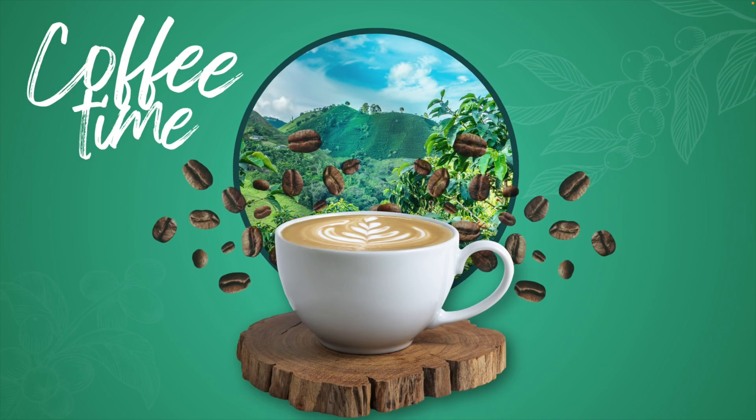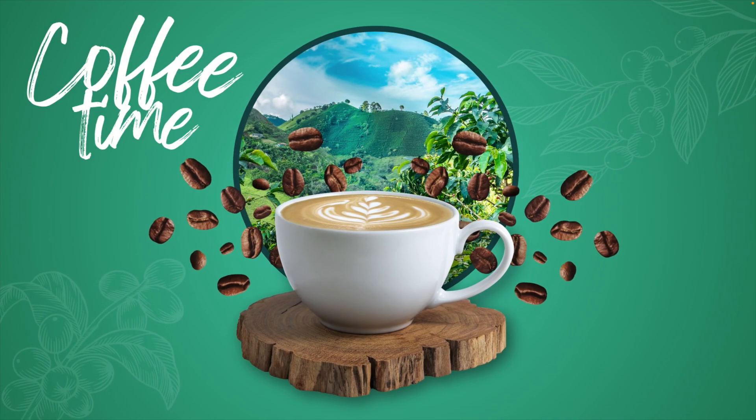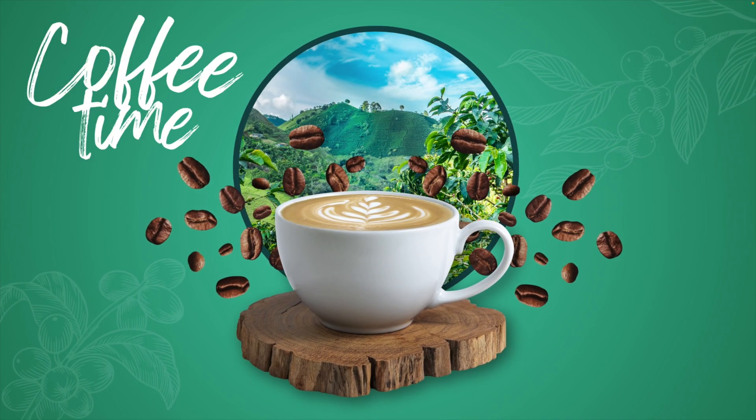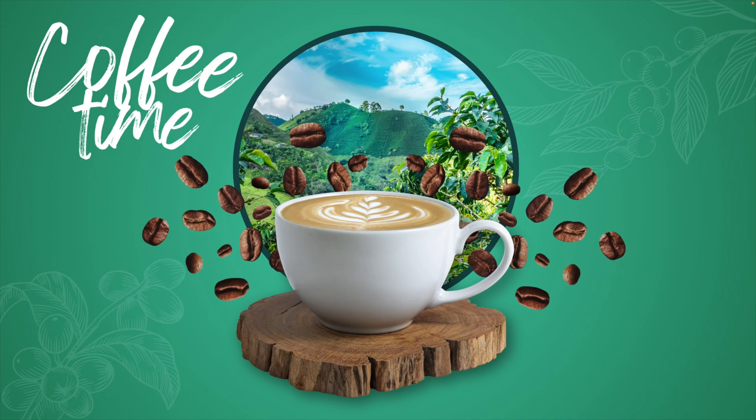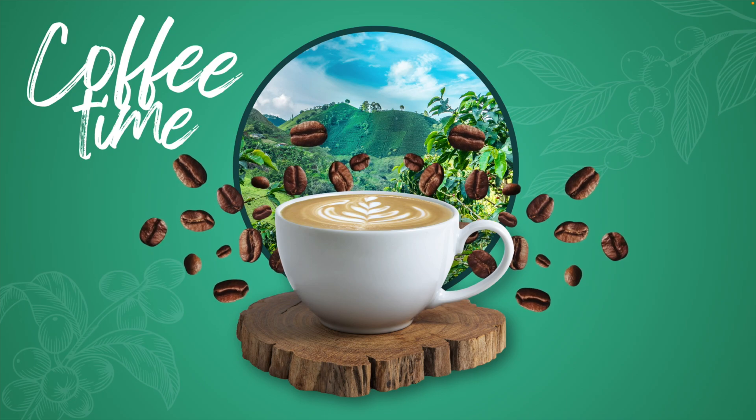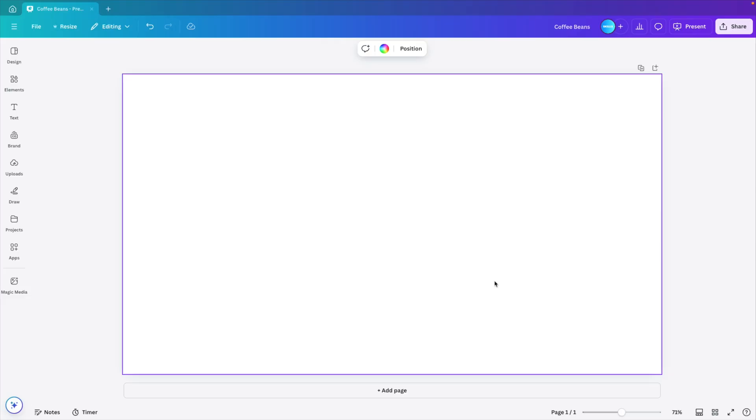In today's tutorial, we're learning how to make this animated coffee slide with the floating beans in your Canva design in just a few simple minutes. And we're starting from a blank canvas.